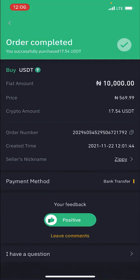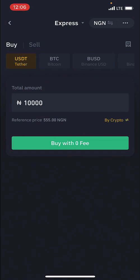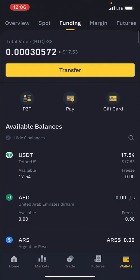I'll click Done and then click Back. Now as you can see in my funding wallet I now have 17.53 dollars, which is the value — in BTC that's 0.00030572, which is 17.53 dollars. And just like that I have bought my USDT, I have bought my crypto.